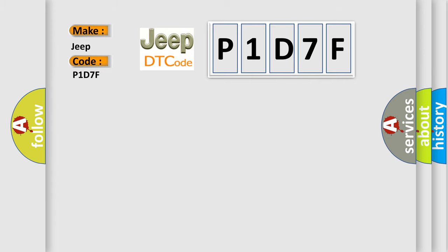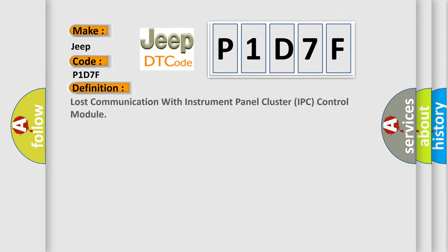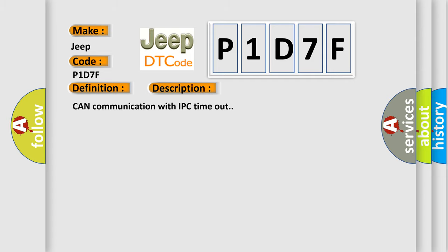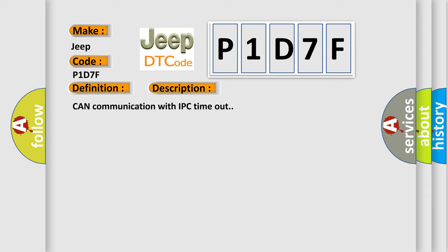The basic definition is Lost communication with instrument panel cluster IPC control module. And now this is a short description of this DTC code. Can communication with IPC timeout?